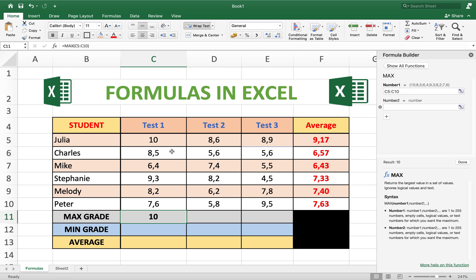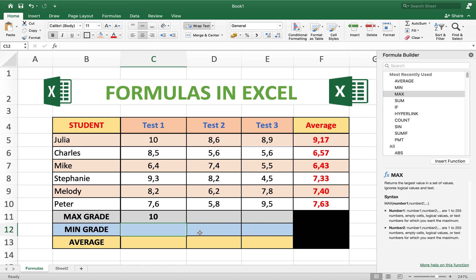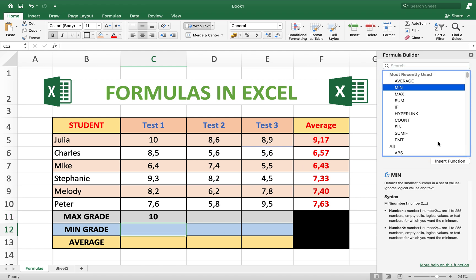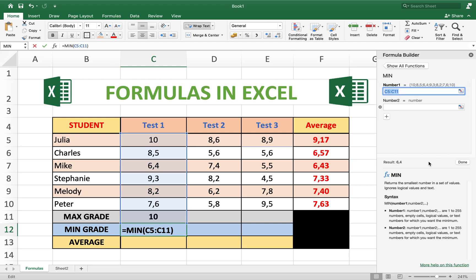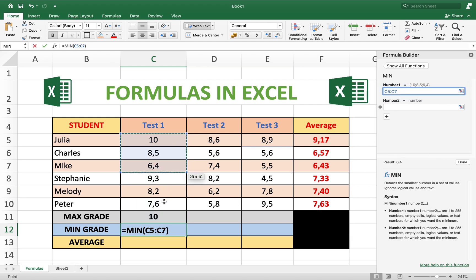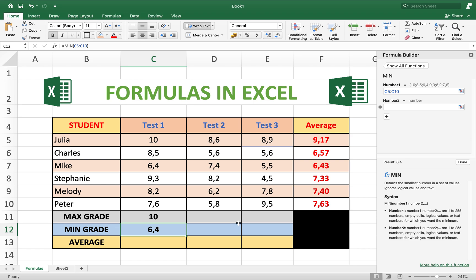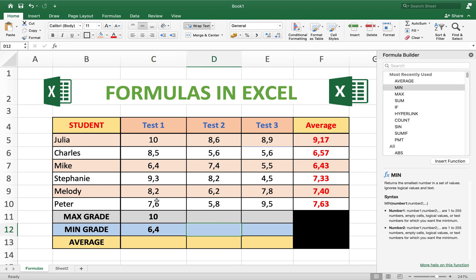The same for the minimum — the function is called MIN. Insert the MIN function, select the set of numbers, and done. The minimum is 6.4.